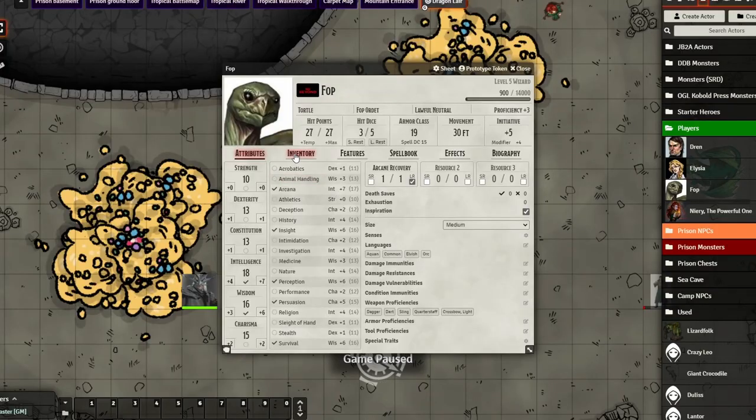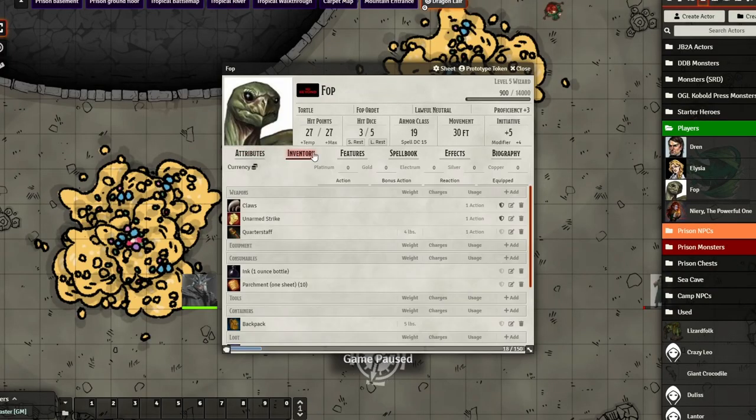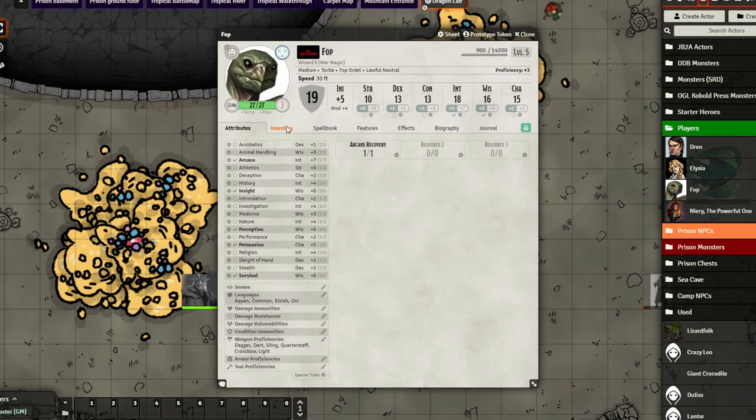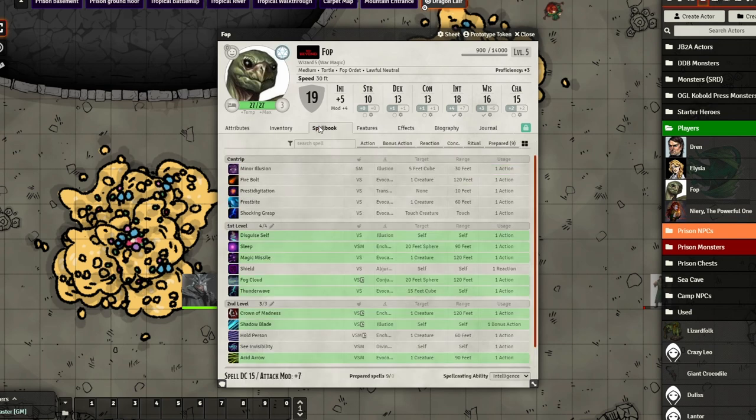For the third module it's actually a little bit of a cheat, because they're two modules that work together: Tidy Sheet 5e and Token Action HUD. The Tidy Sheet module makes the character sheet look a bit nicer and a little bit easier to navigate. Here is what it looks like before the module is added, and here's what it looks like after - I hope you agree it looks nicer and is easier to navigate.